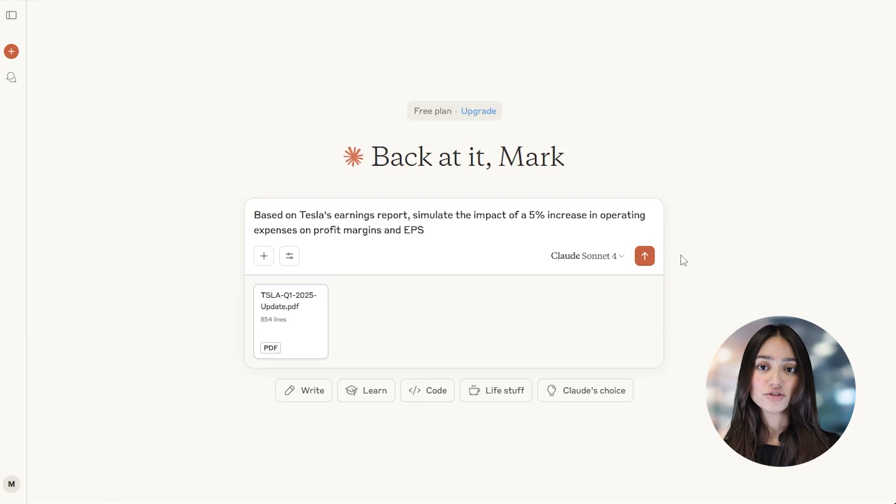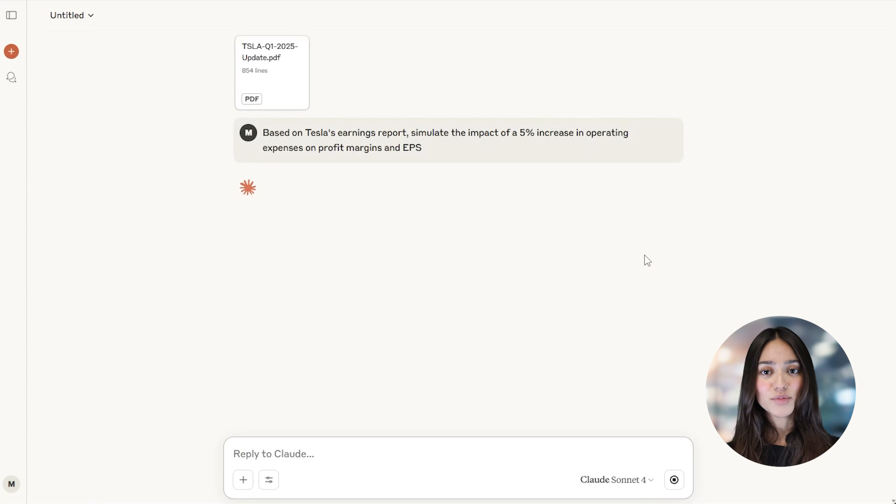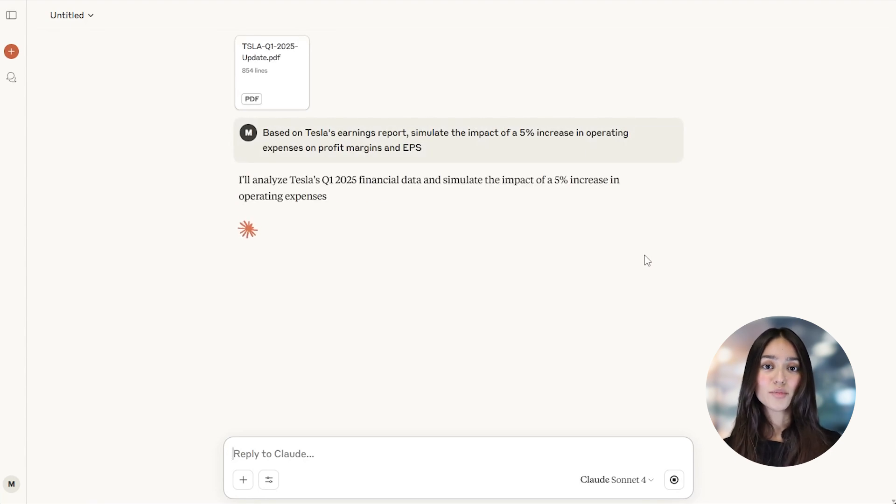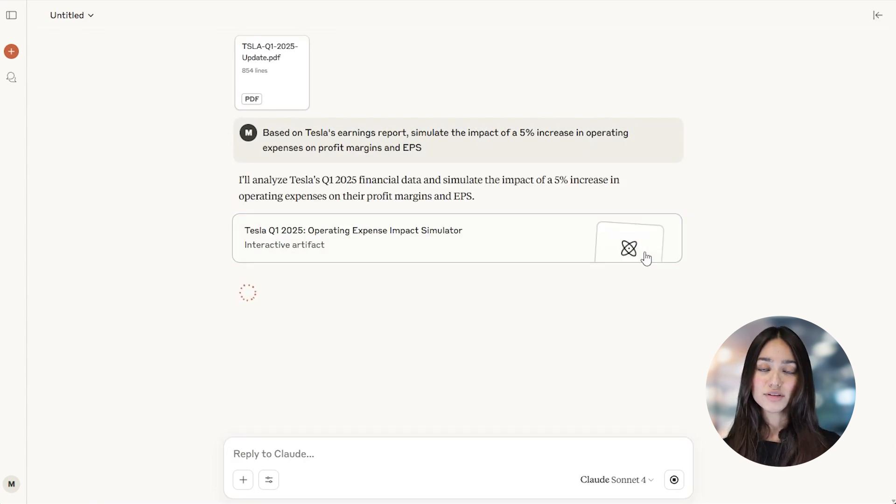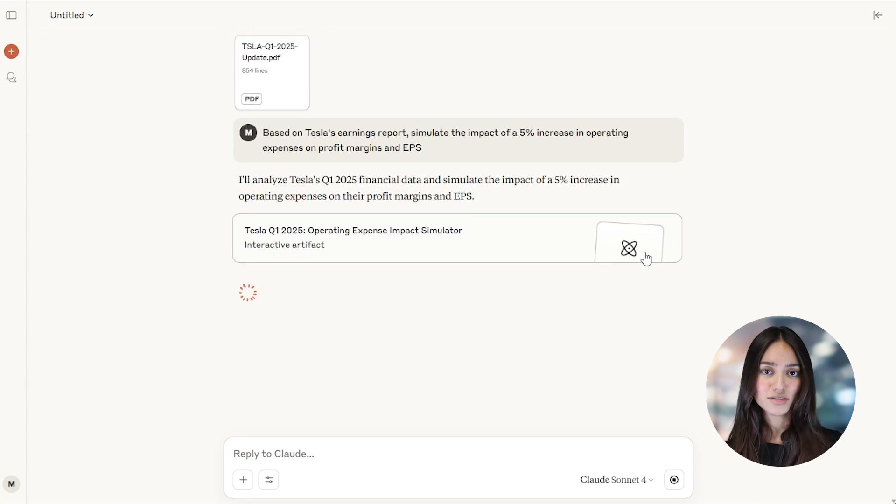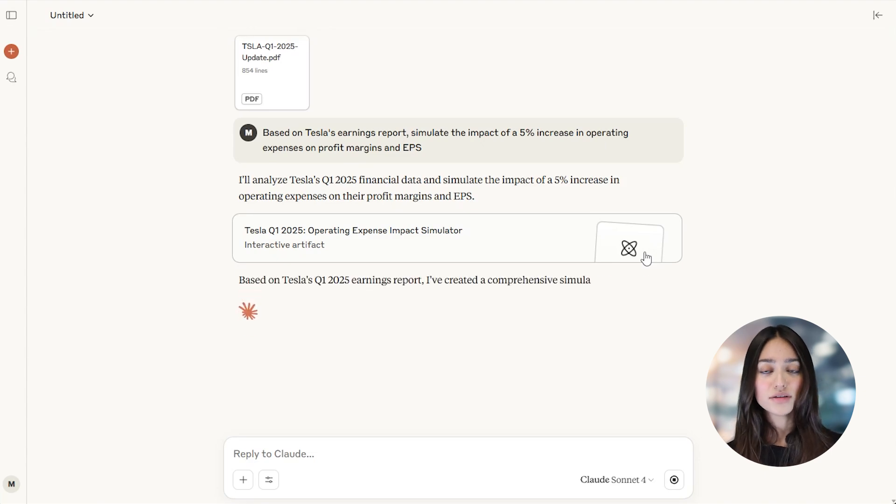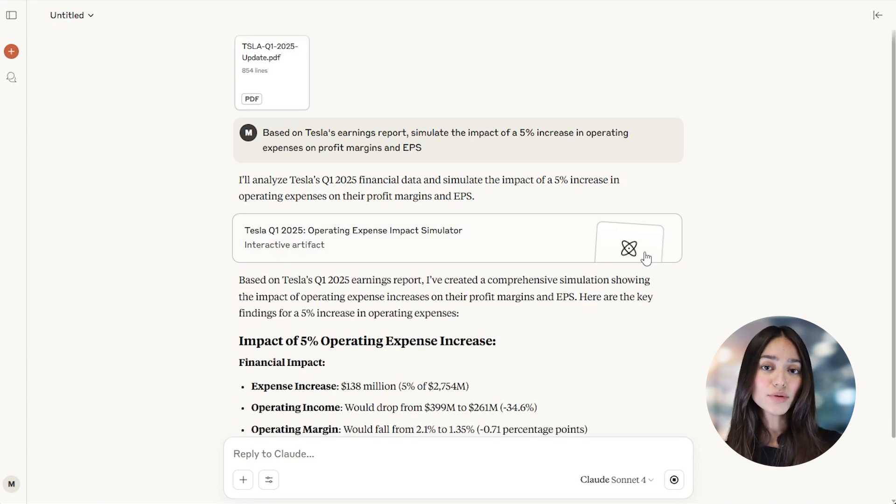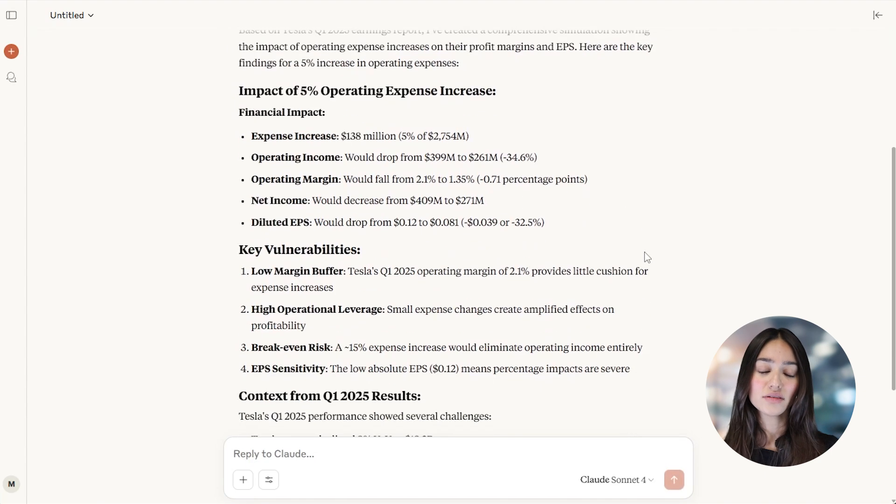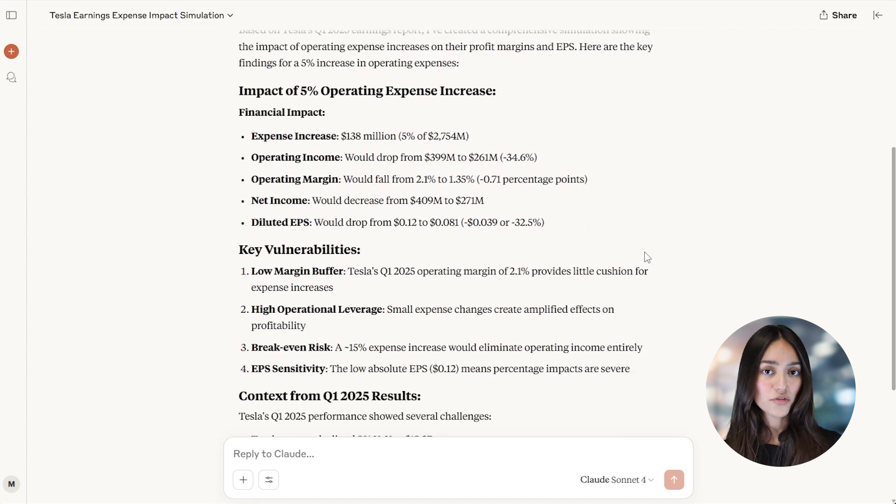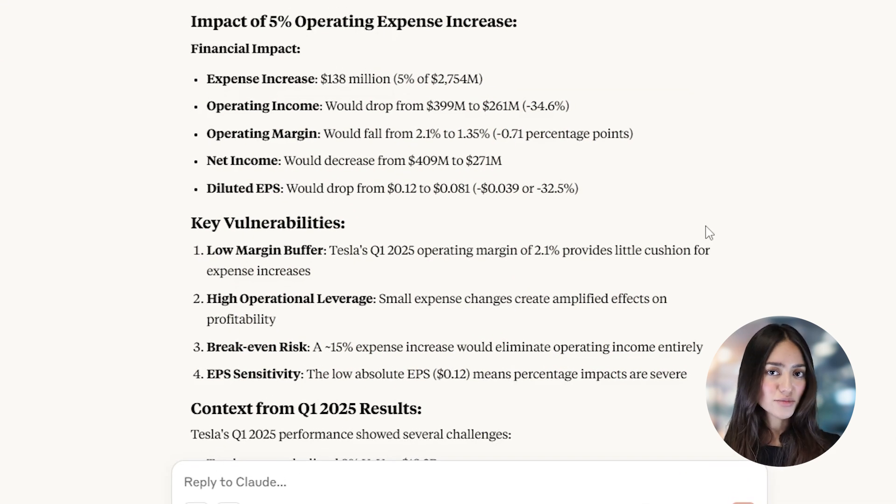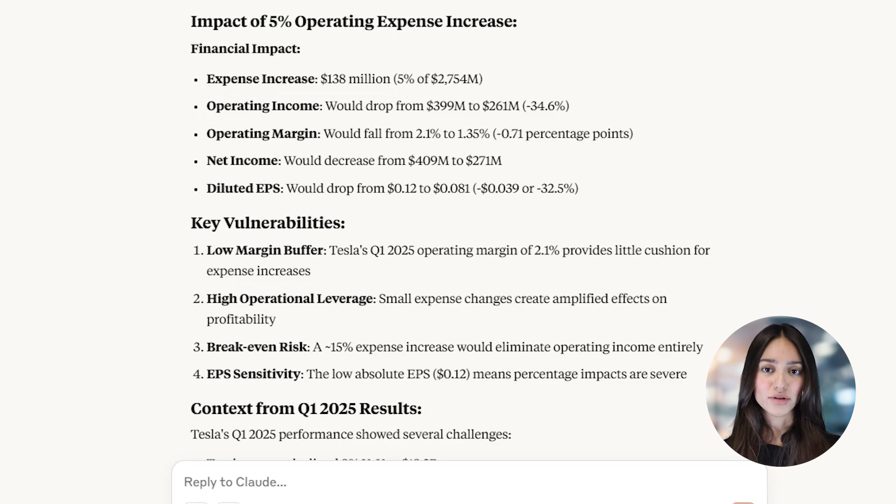Claude isn't just about summaries. It can help you dig deeper into the data. You can calculate profit margins, simulate hypothetical scenarios, and even compare results to industry benchmarks. For instance, you could say: Based on Tesla's earnings report, simulate the impact of a 5% increase in operating expenses on profit margins and EPS. This gives you the ability to test assumptions and project outcomes without crunching the numbers manually yourself.